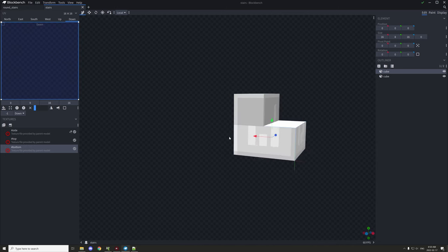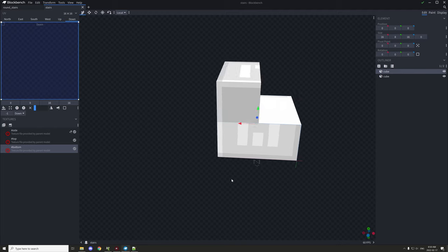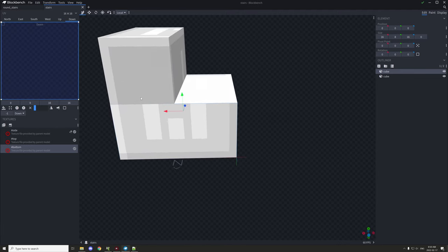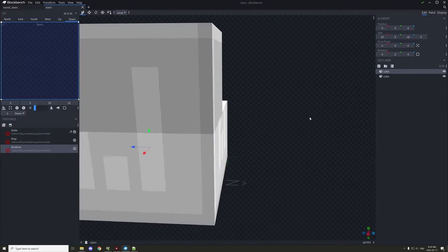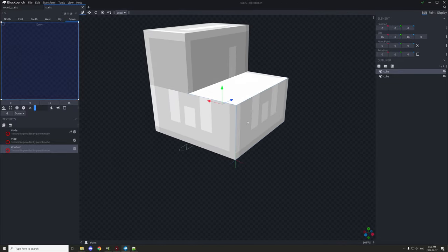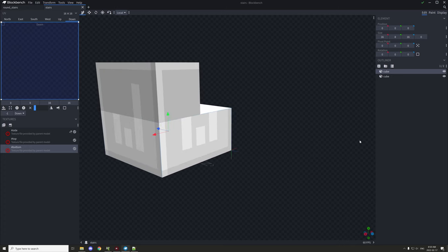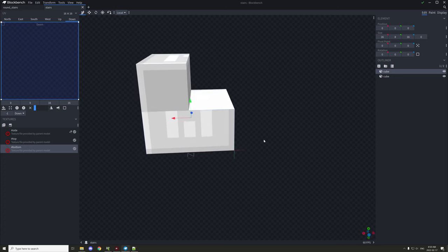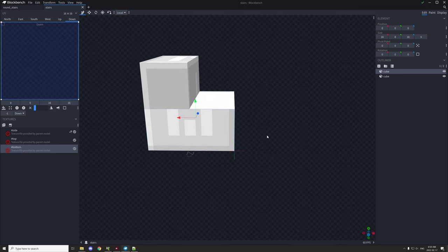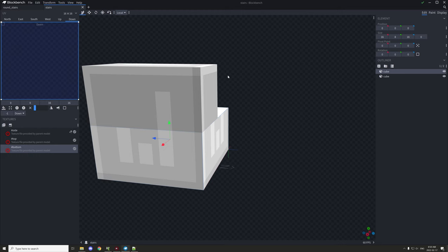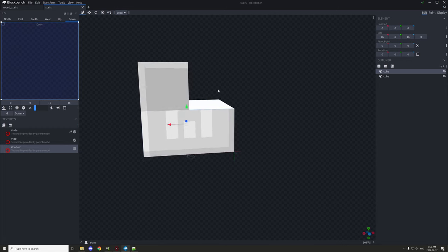Notice that the model isn't facing directly north — it's actually facing west. That's important when you're creating your models, because if it doesn't face west it's not going to align properly when you set up the stair connections. Make sure that the regular stair model — the one just called 'stairs' — is facing west when you're modeling it.